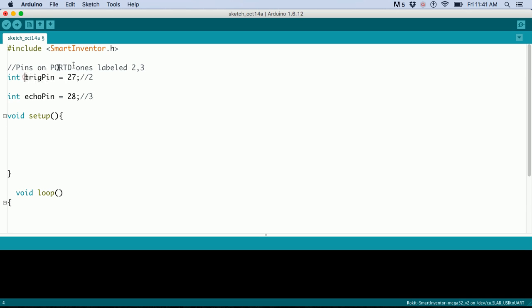These are the two speakers: one for the trigger and one for the echo. The echo one listens, while the trig one shoots the sonar.